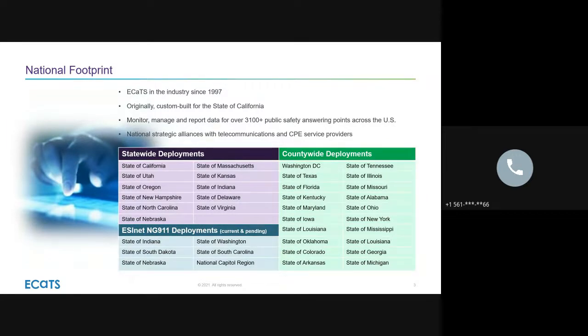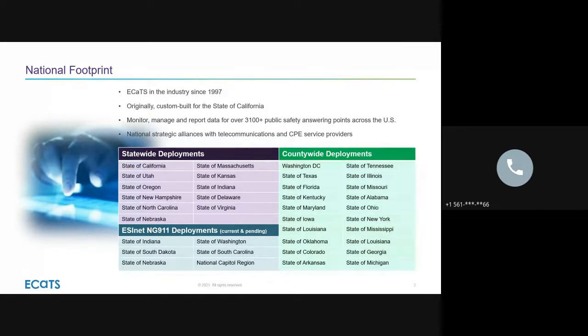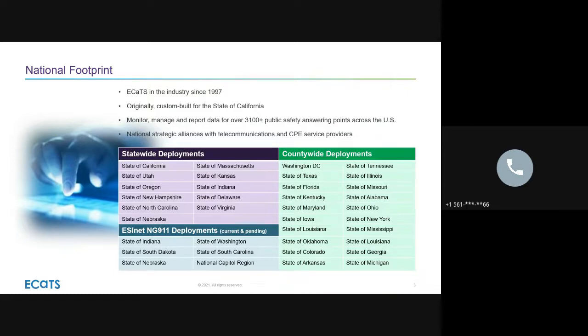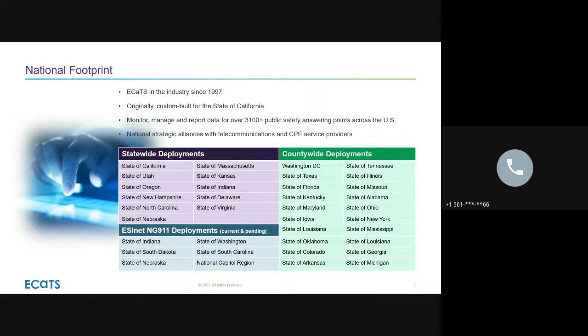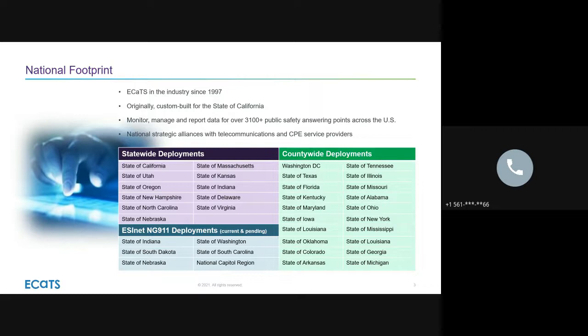So I'll be covering the history of ECATS, our current national footprint, and then the solution overview as it pertains to what is being proposed on the next tariff. First off, ECATS has been around quite a bit. ECATS is one of the first analytics providers for call data reporting that pulls directly from your call handling equipment, your CPE. It's been around since 1997. This was originally custom-built for the state of California. They came to us back then and said, this is what we're looking for, this is what we need. The platform was actually built from actual people using this, managers and supervisors, so we were able to build this out in the most useful way possible.